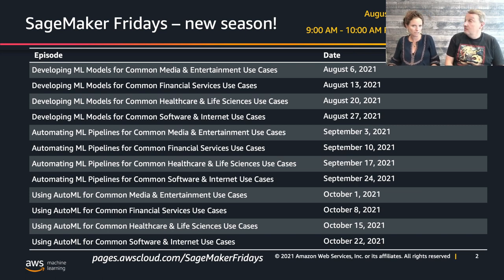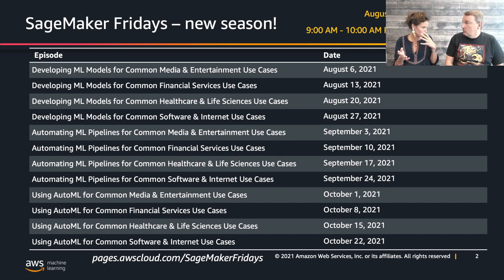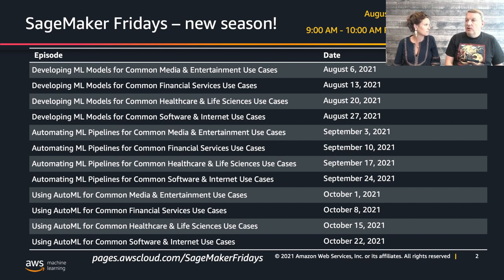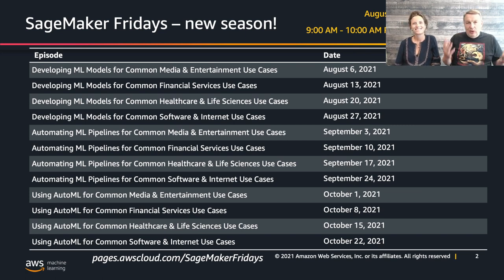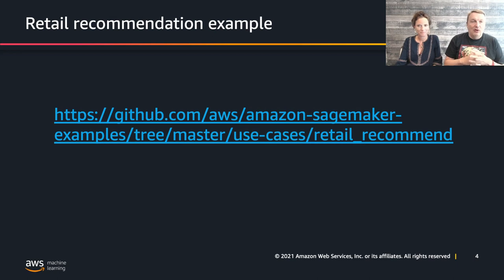During the last episode, we worked on a recommendation use case specialized for retail applications, starting from an online retail data set. We trained a model to predict the quantity of items that a customer is likely to buy. We did the data science aspect last time, and now we're going to see how to automate — keep exploring and showing different use cases, different flavors of SageMaker Pipelines.